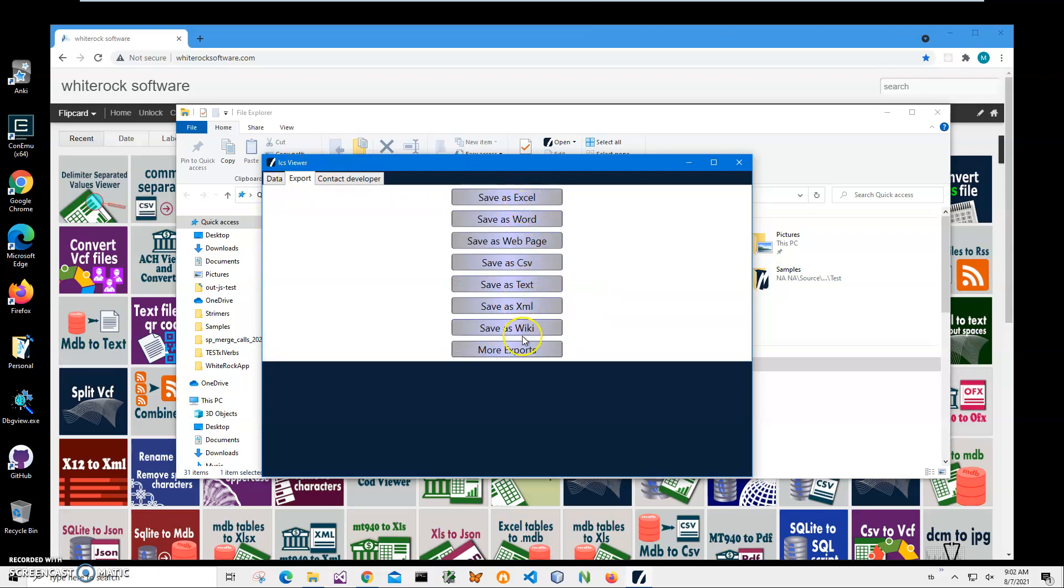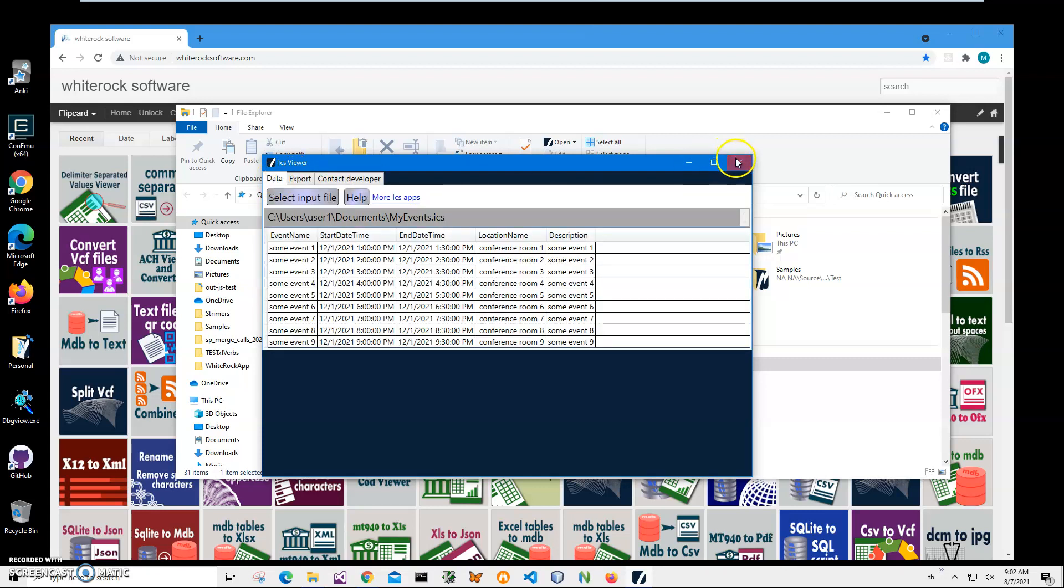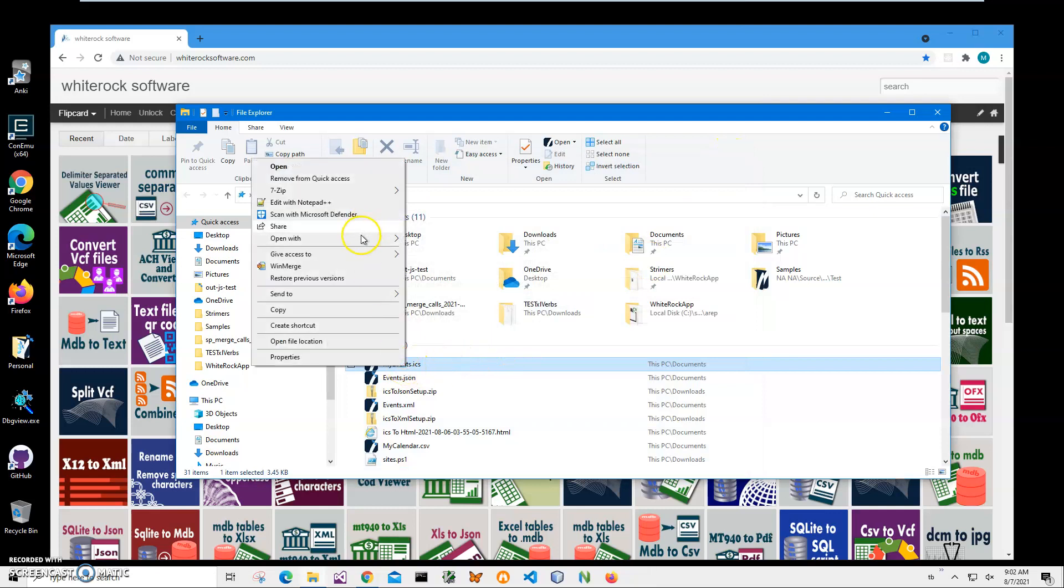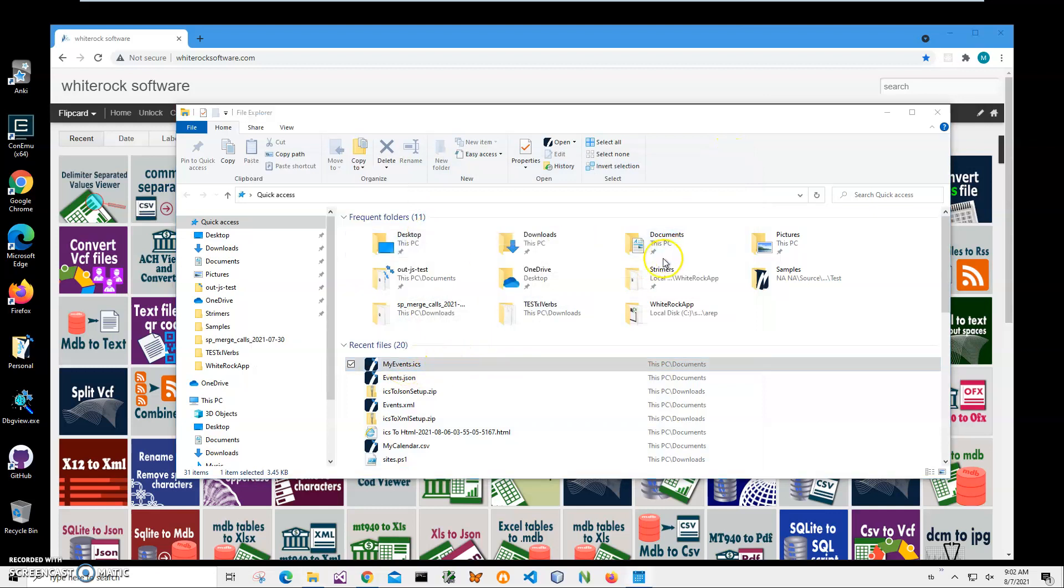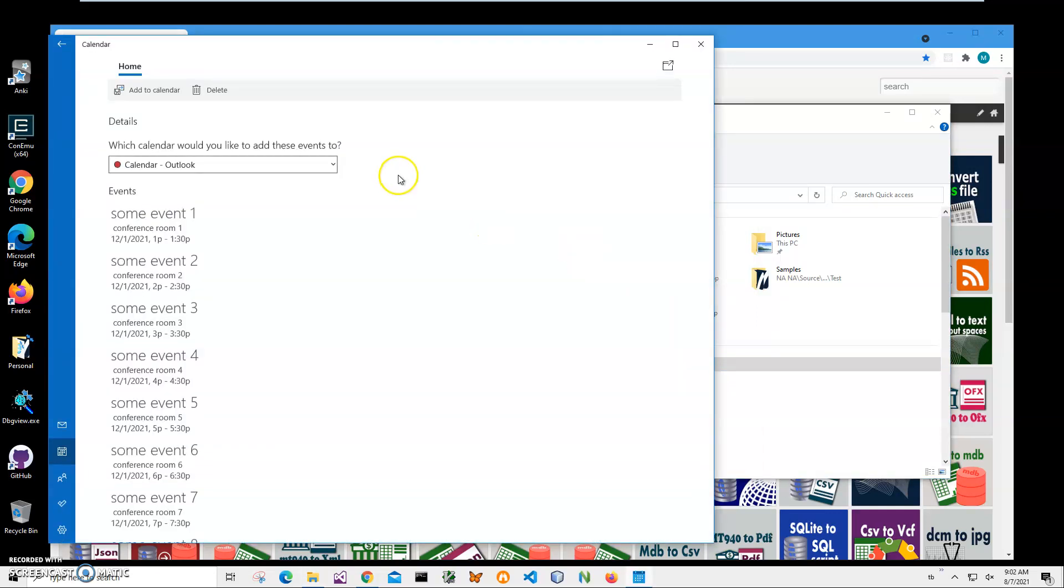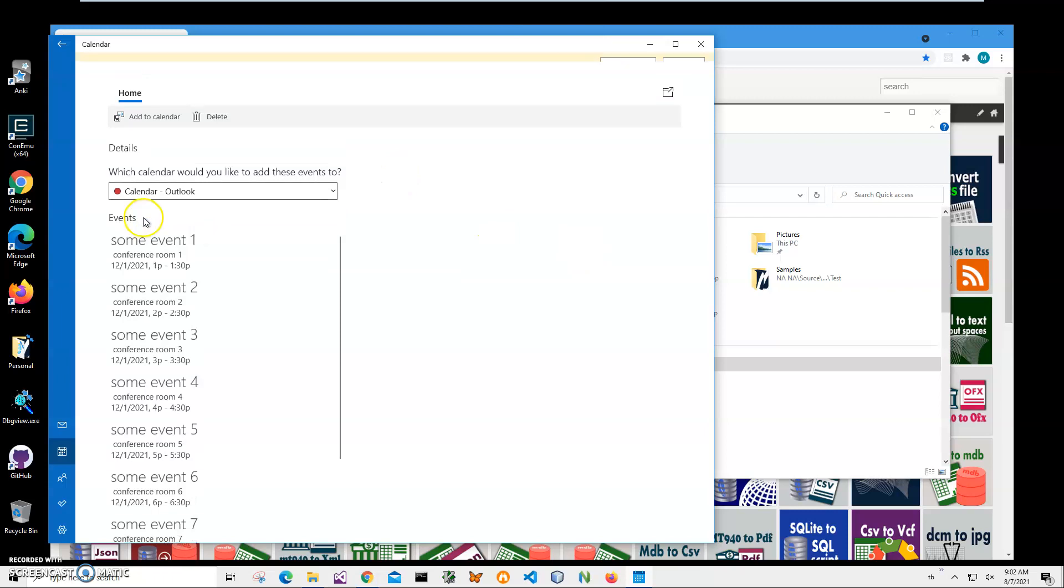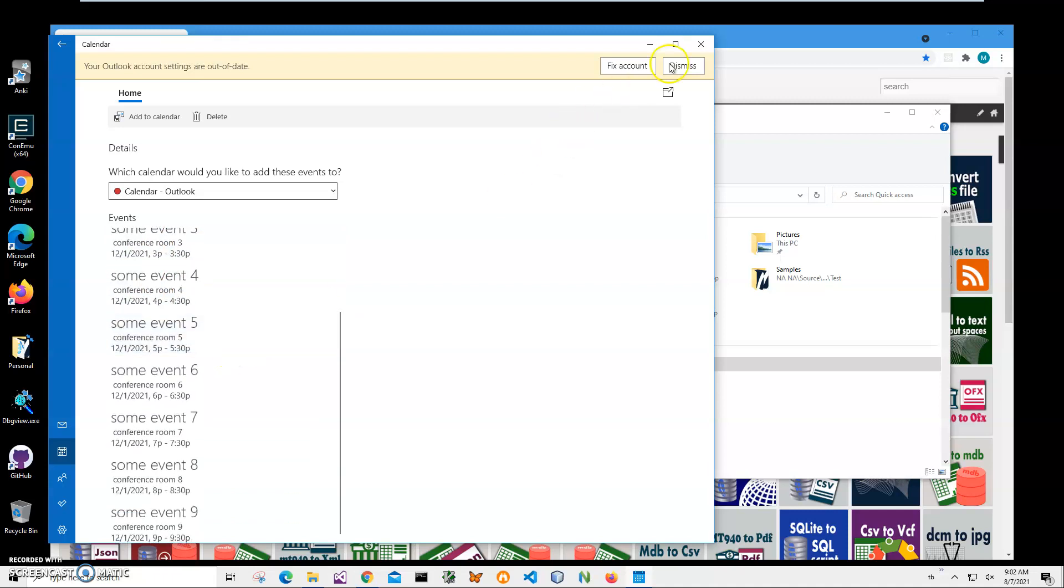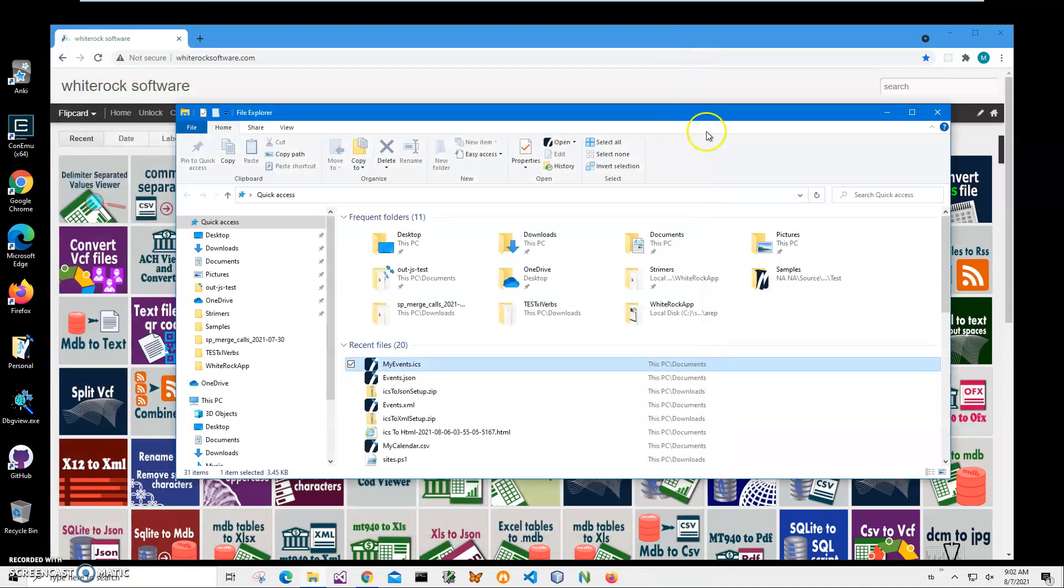I can also open it in Windows Calendar to show you how Windows Calendar displays it. It shows the event description, location conference room, date, beginning and end time. So I will convert this ICS file to JavaScript so I can use it for my web application and use data from this ICS and apply some additional logic to display it on a website or add it to a website.